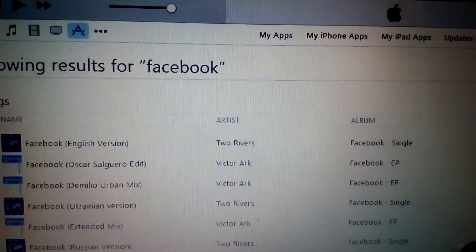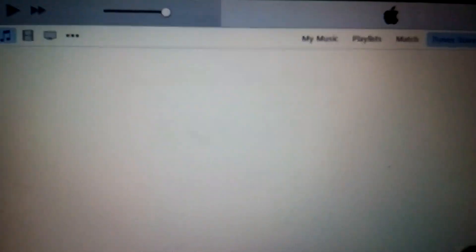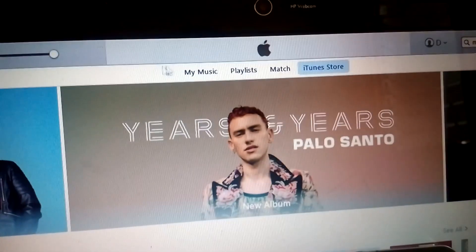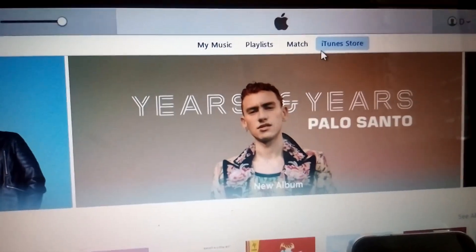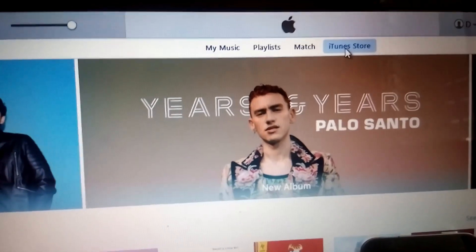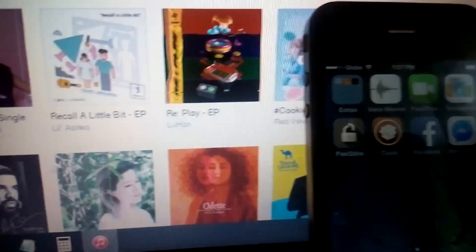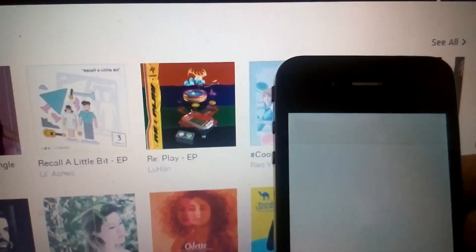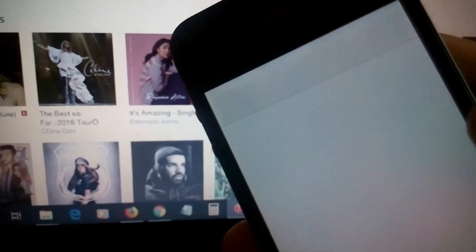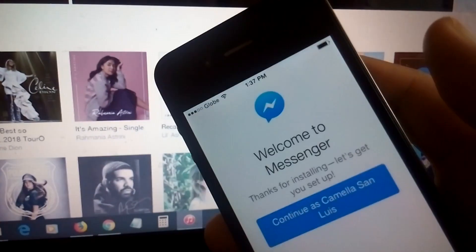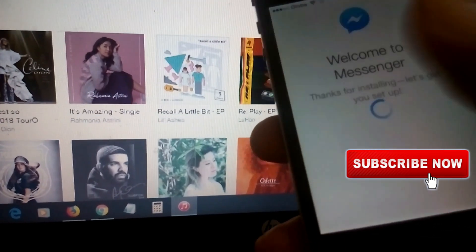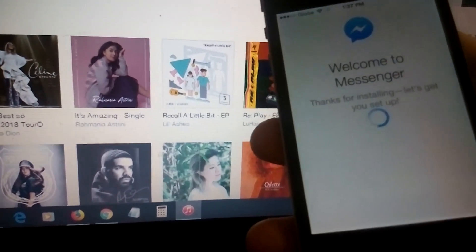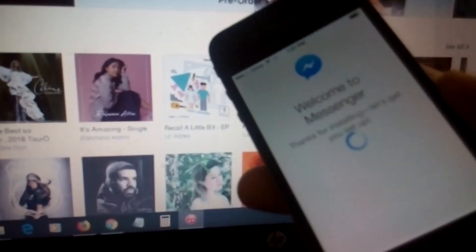So homepage. You have my music, playlist, match, and iTunes Store. I guess Messenger is finished. You guys go open that one. Welcome to Messenger, click on it and sign in. Voila!